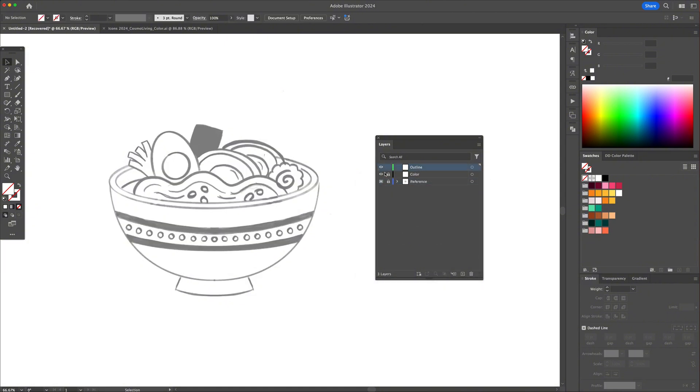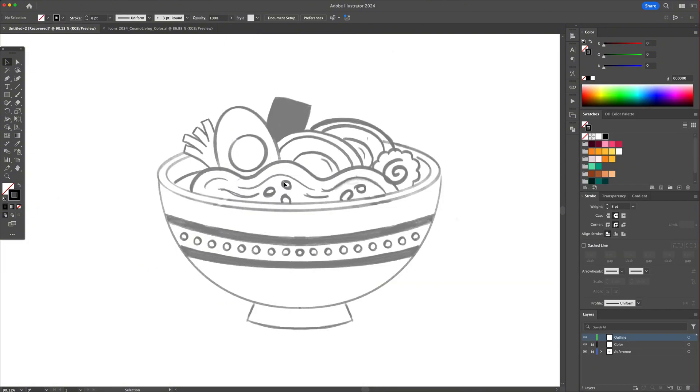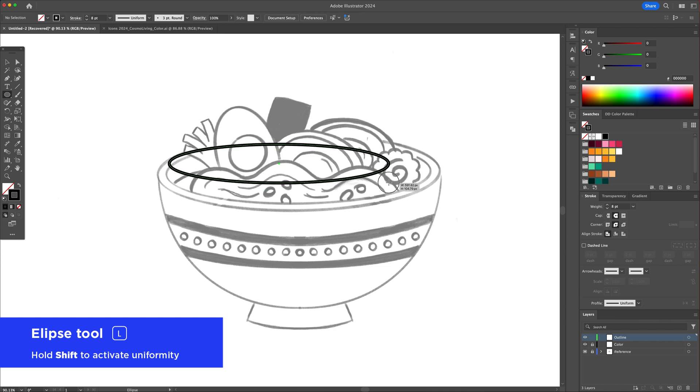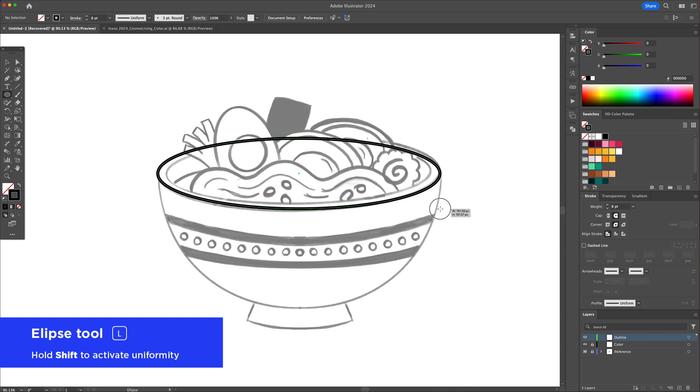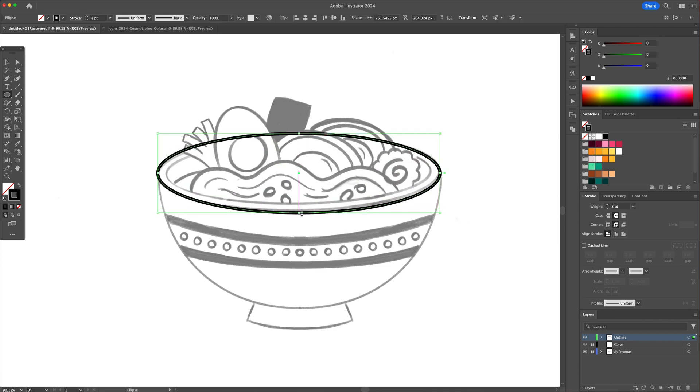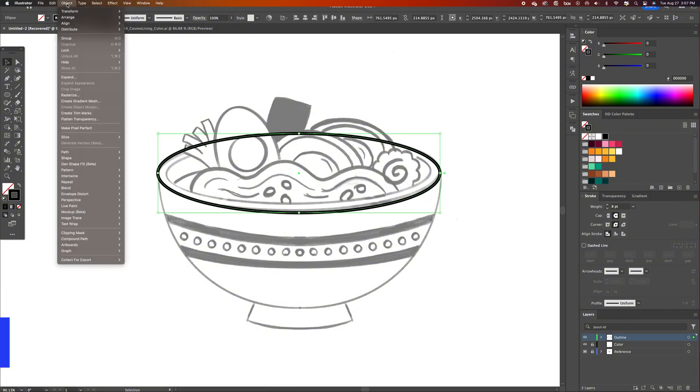We're going to begin by creating the outline of the illustration using a black stroke with rounded caps and corners. For this process, we will use some shapes, the shape builder, and the pen tool.